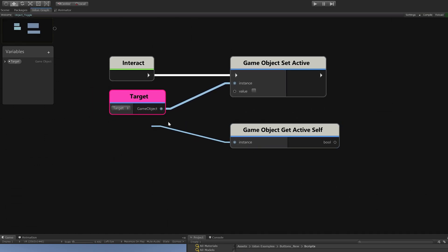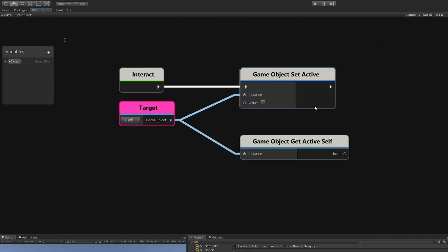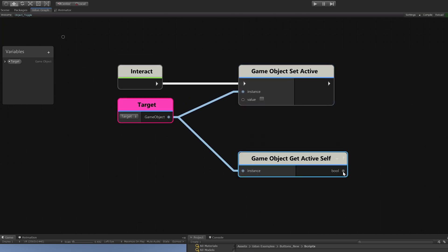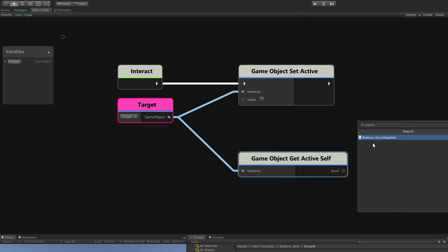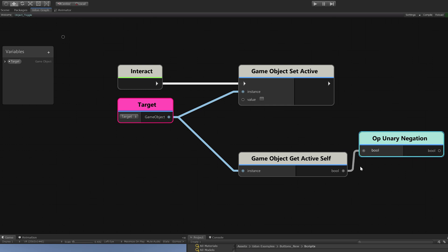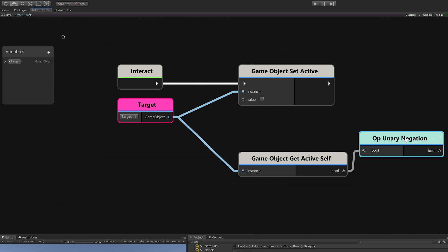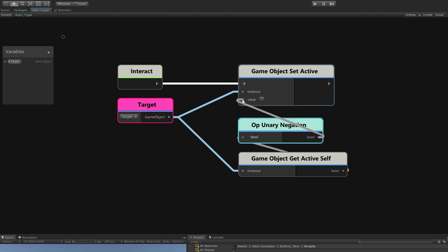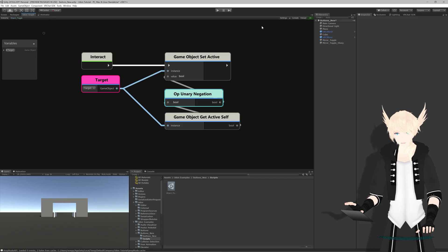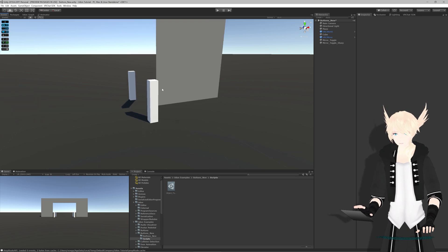Sometimes you get some visual bugs, just hit reload and everything will be fine. So we want to do an inversion of this value. To do that, we have to search a fancy name, unary negation. All this does is take a true value and make it false or take a false value and make it true. We'll take this inverted value and set it right here.